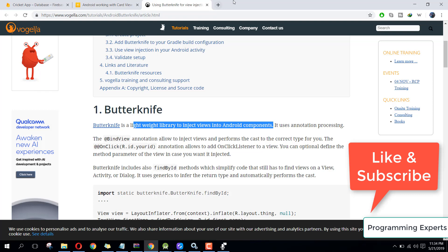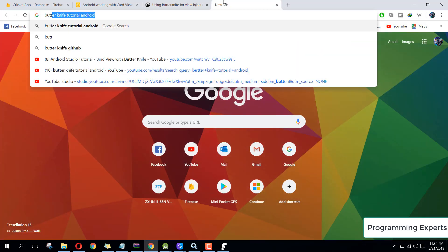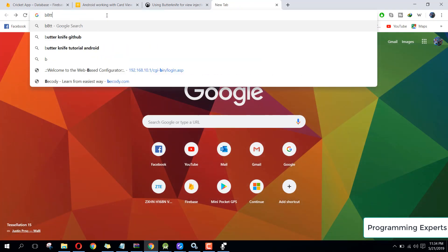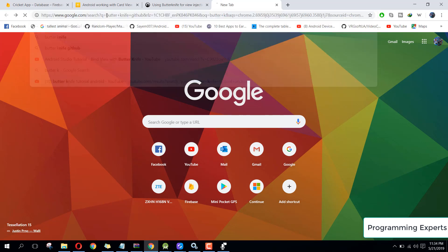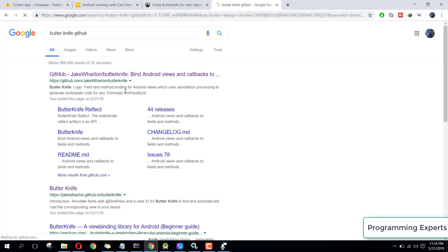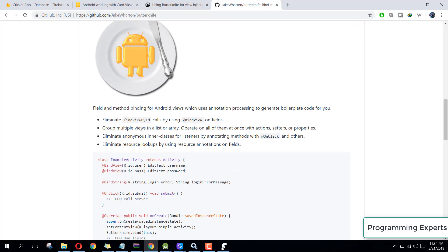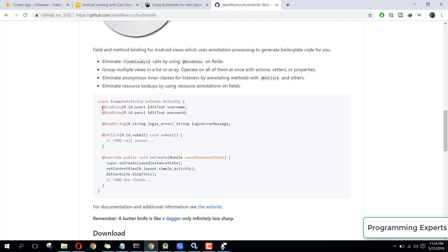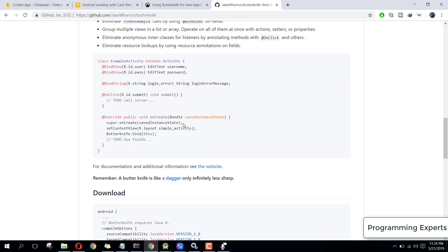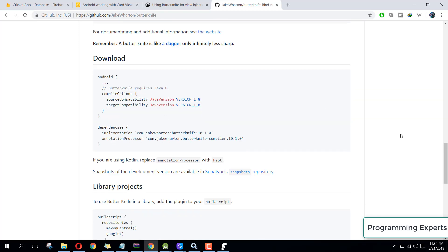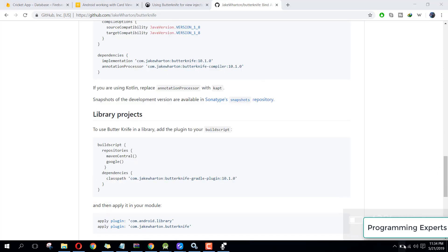Let me open the Butter Knife GitHub page. This is the GitHub page of the library. As you can see, it eliminates the findViewById call and all the other binding code. It is very simple — you just write these annotations and you don't need to write all the code you used to write for binding views.